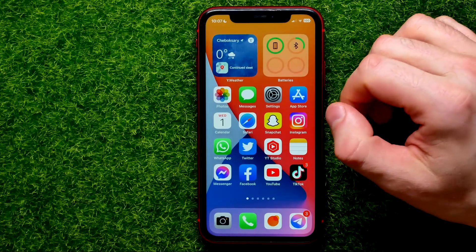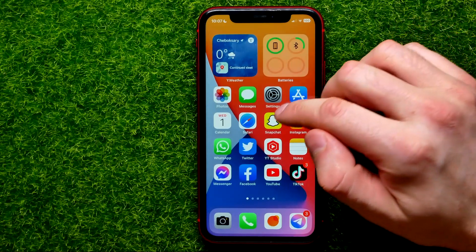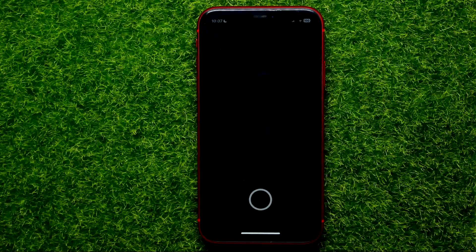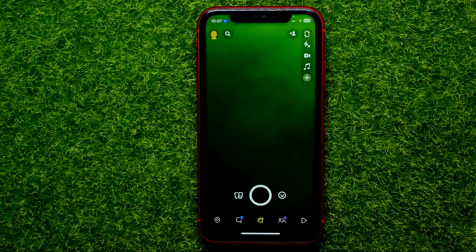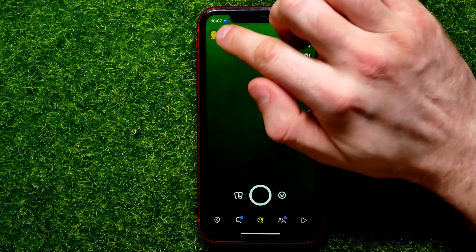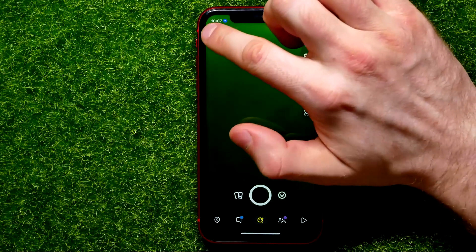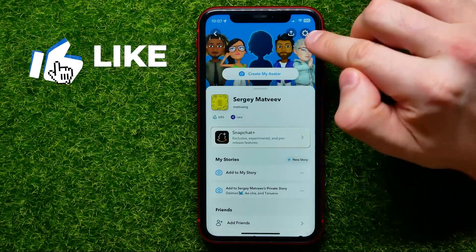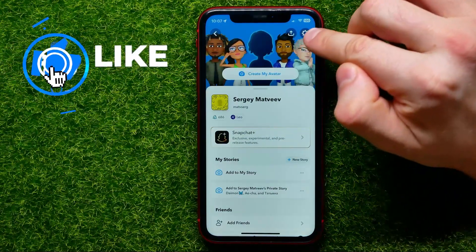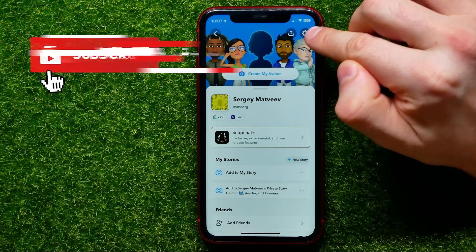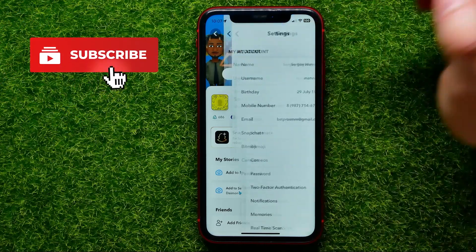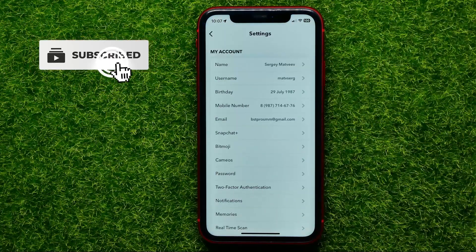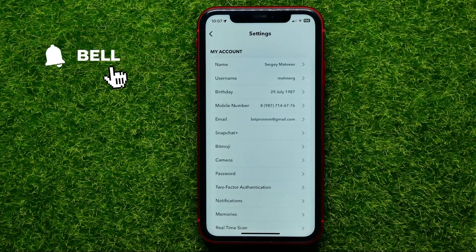So let's begin. First, open up the Snapchat app. Then tap on your profile picture and hit that gear icon to open up settings.